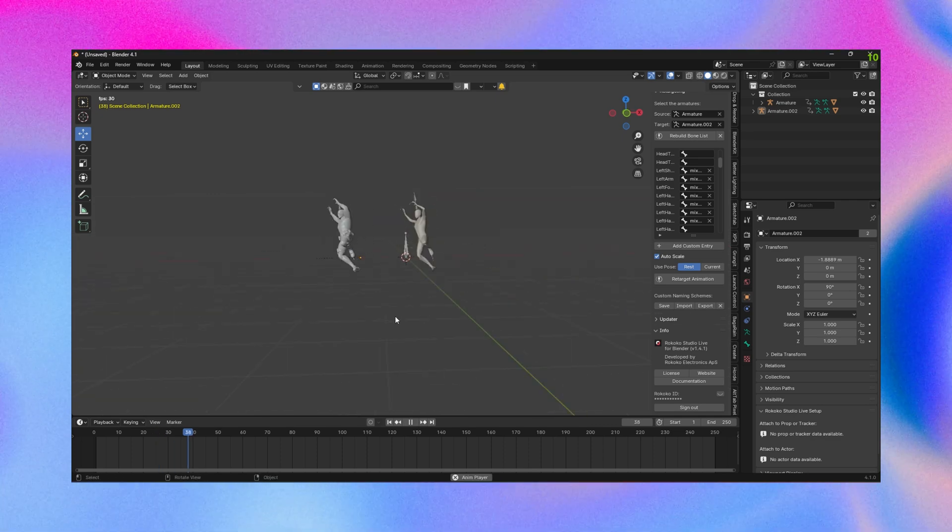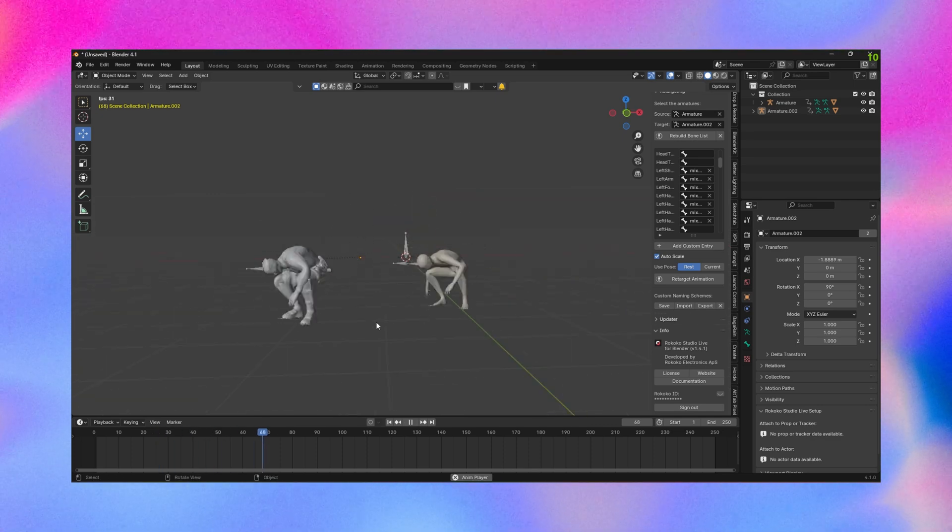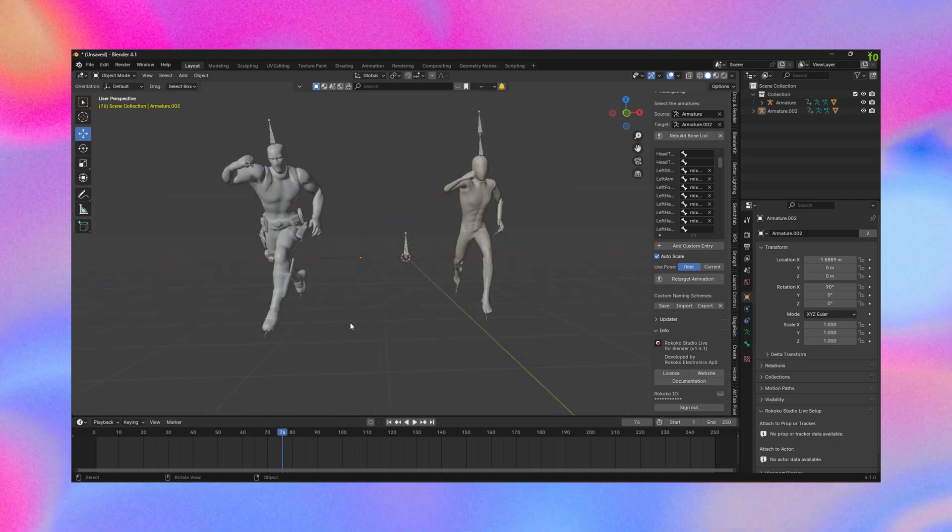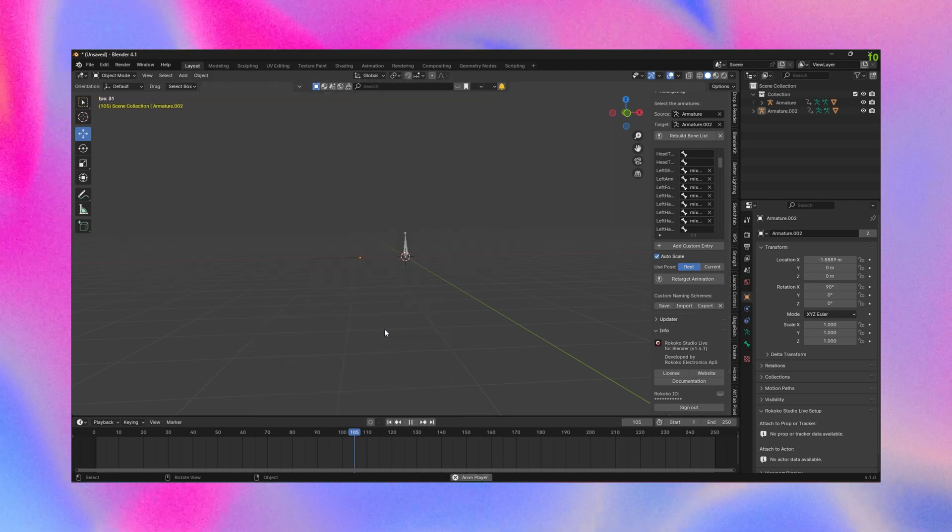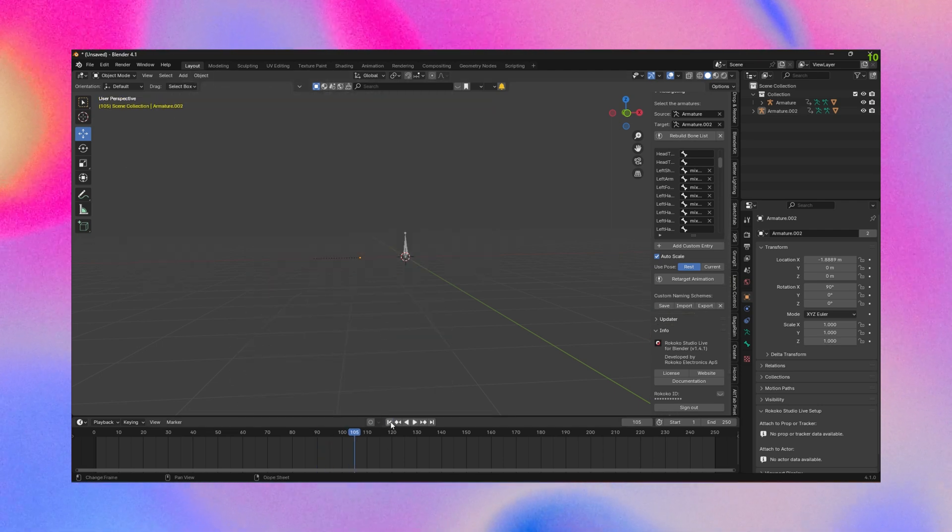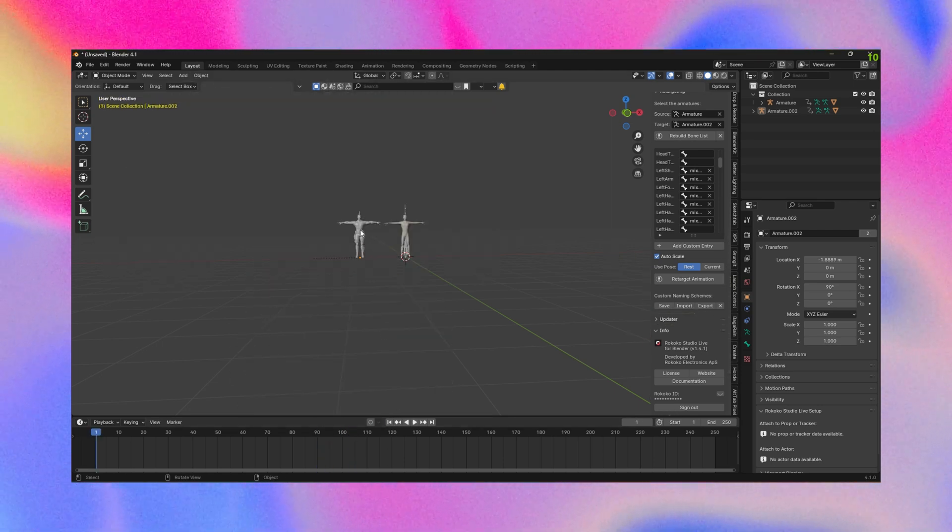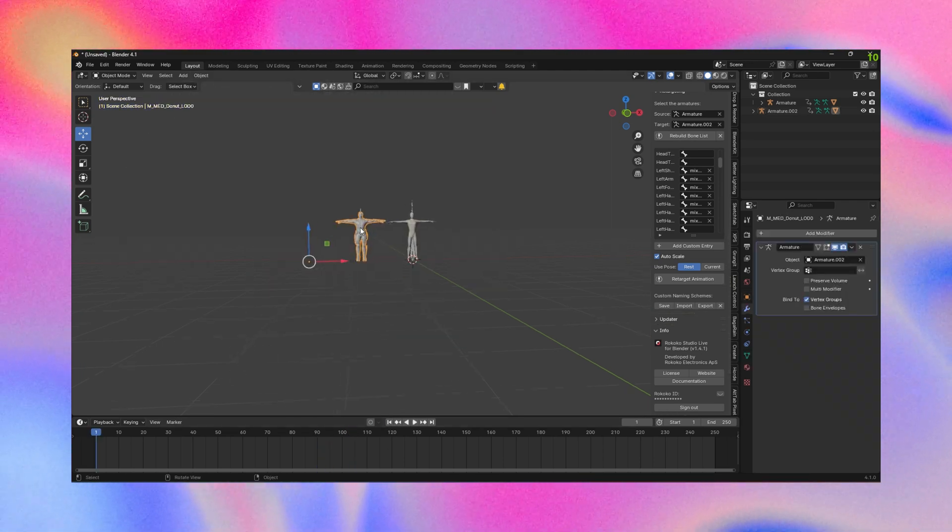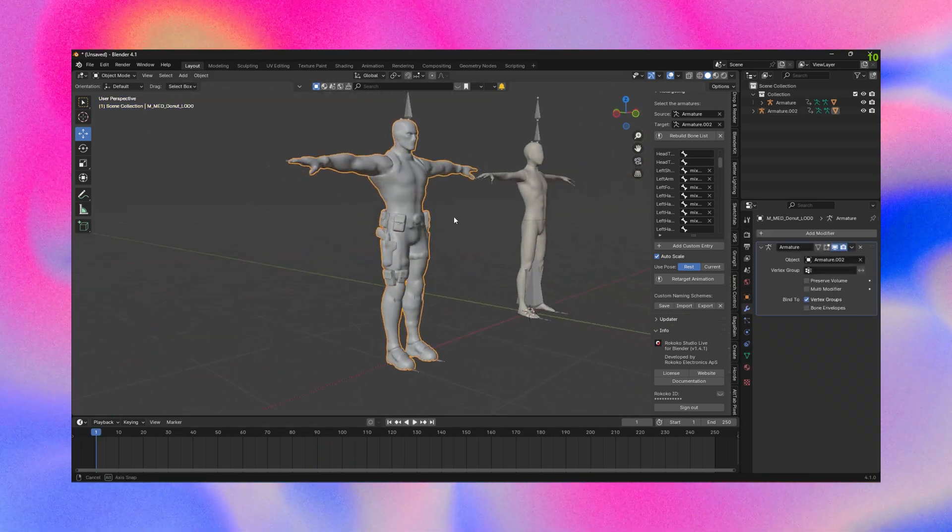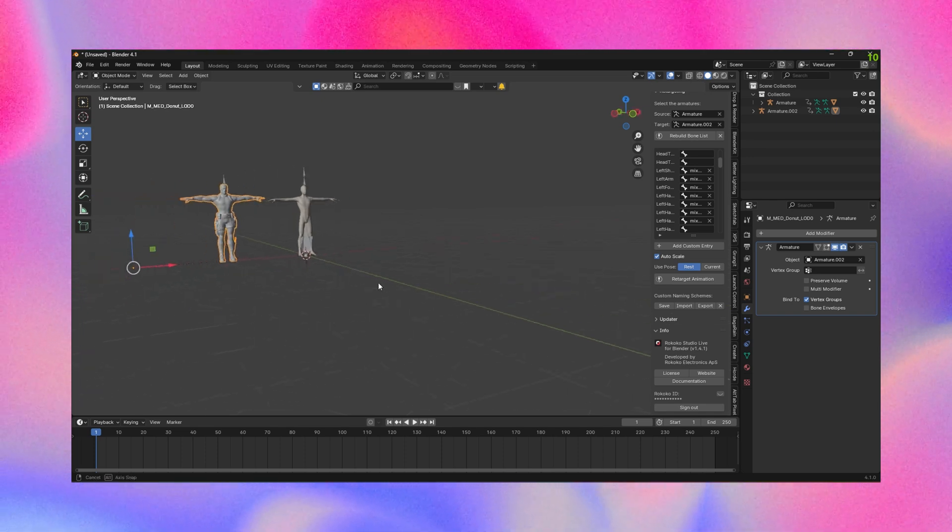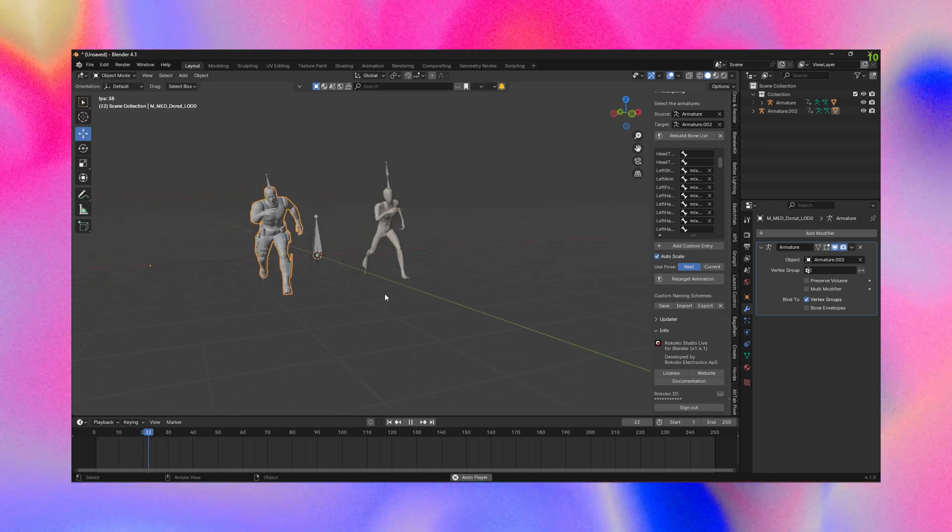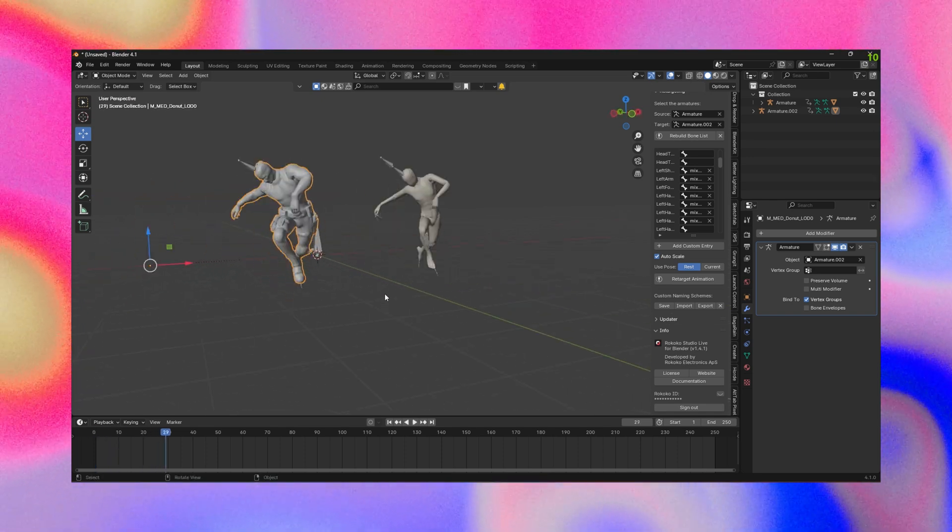But as you can see now, it works basically perfectly. Obviously there's some tweaks that you could do with the actual bone rotations themselves, but for just downloading a model from Mixamo, that should fix all your problems.